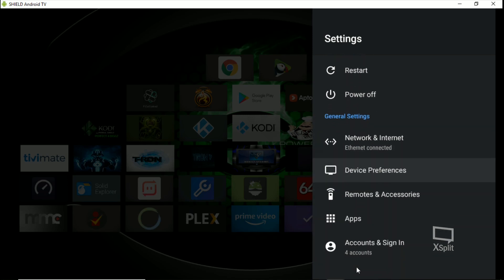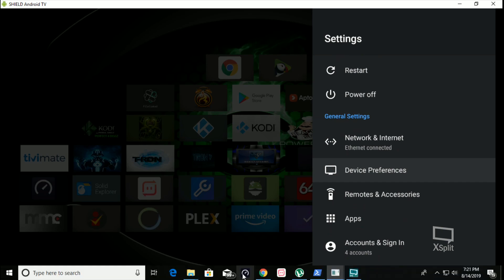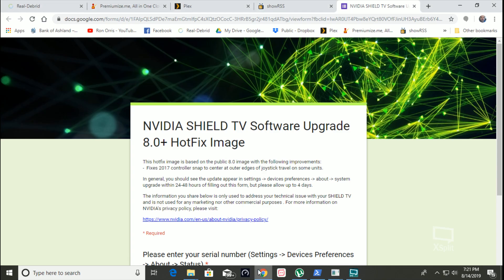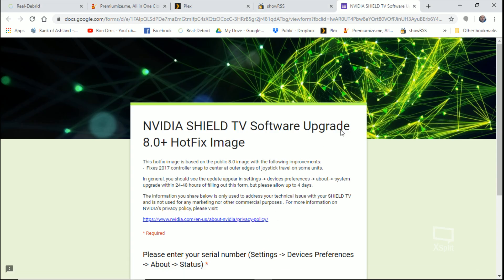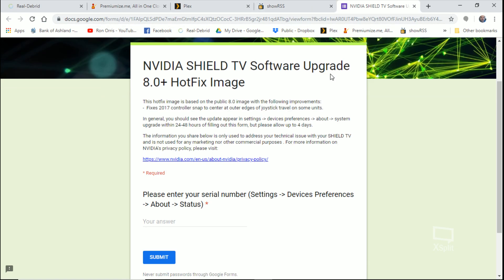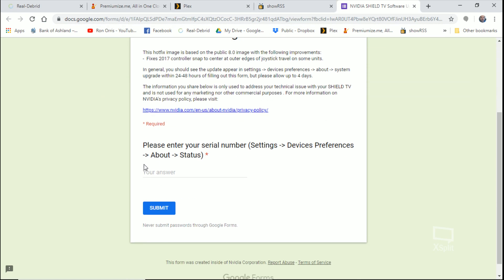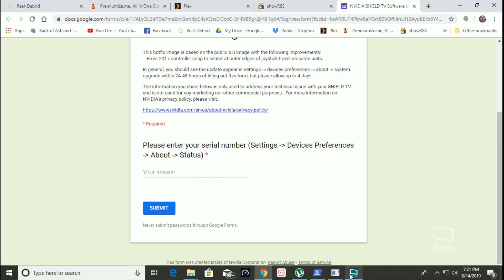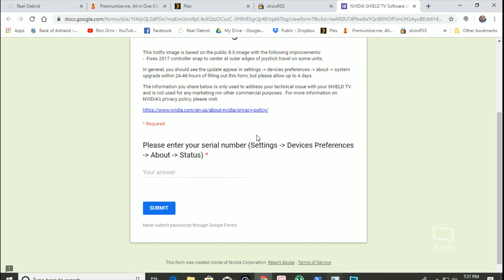So what you do - you're going to go to this site. I'm going to put this URL in the description of the video. You'll go to this site and you're going to enter your serial number here. How do you find your serial number? It tells you right here if you forget. But you're going to go to Device Preferences, you're going to go to About, you're going to go down to Status, and then your serial number is down there.